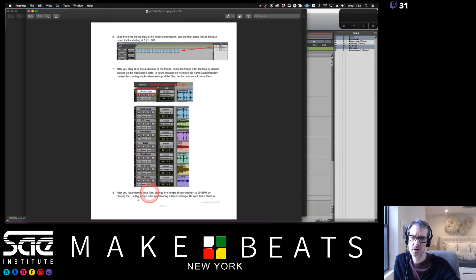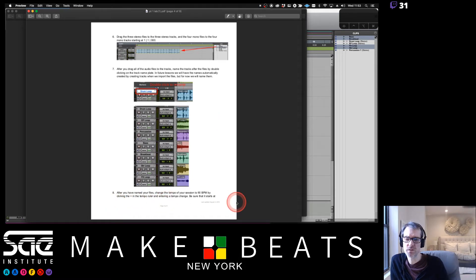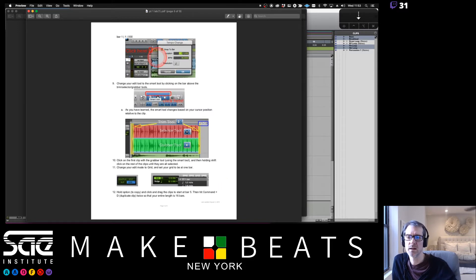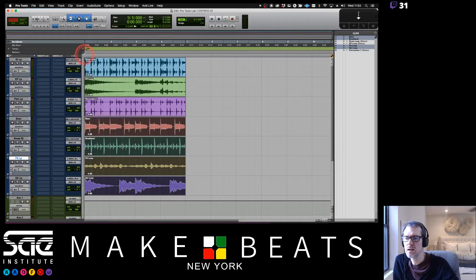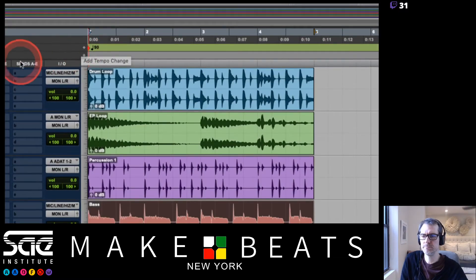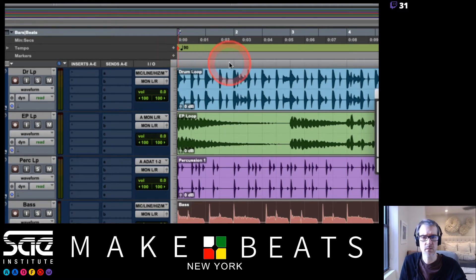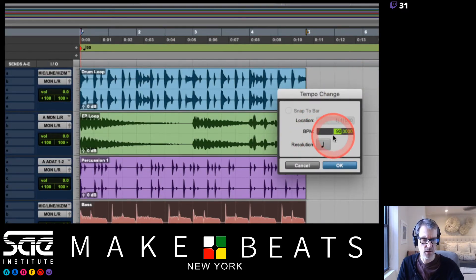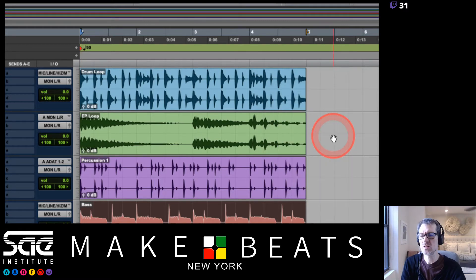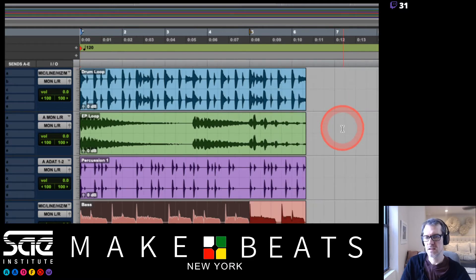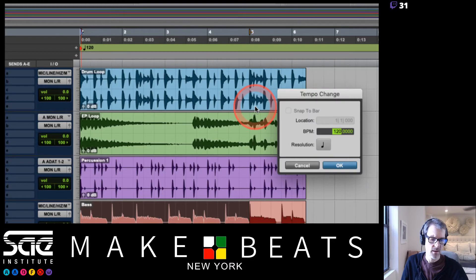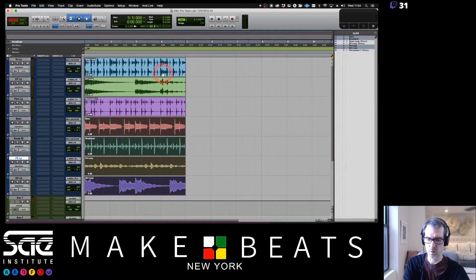Step eight: change the tempo of your session to 90 BPM by clicking the plus in the tempo ruler and entering a tempo change. Make sure it starts at bar 1|1. You can also click the red diamond. If it currently says 120, double-click it and change that to 90 — boom, 90 BPM.